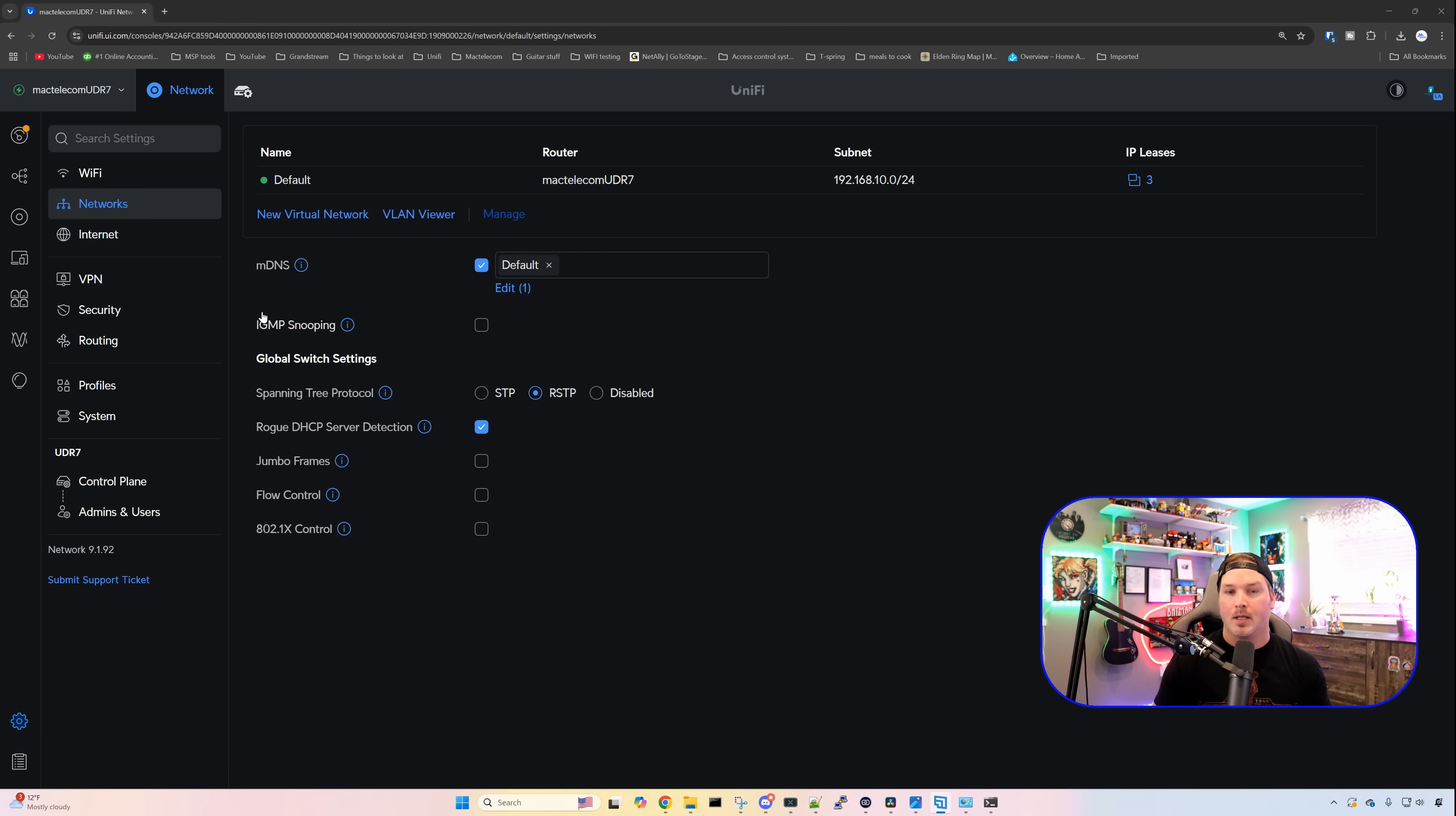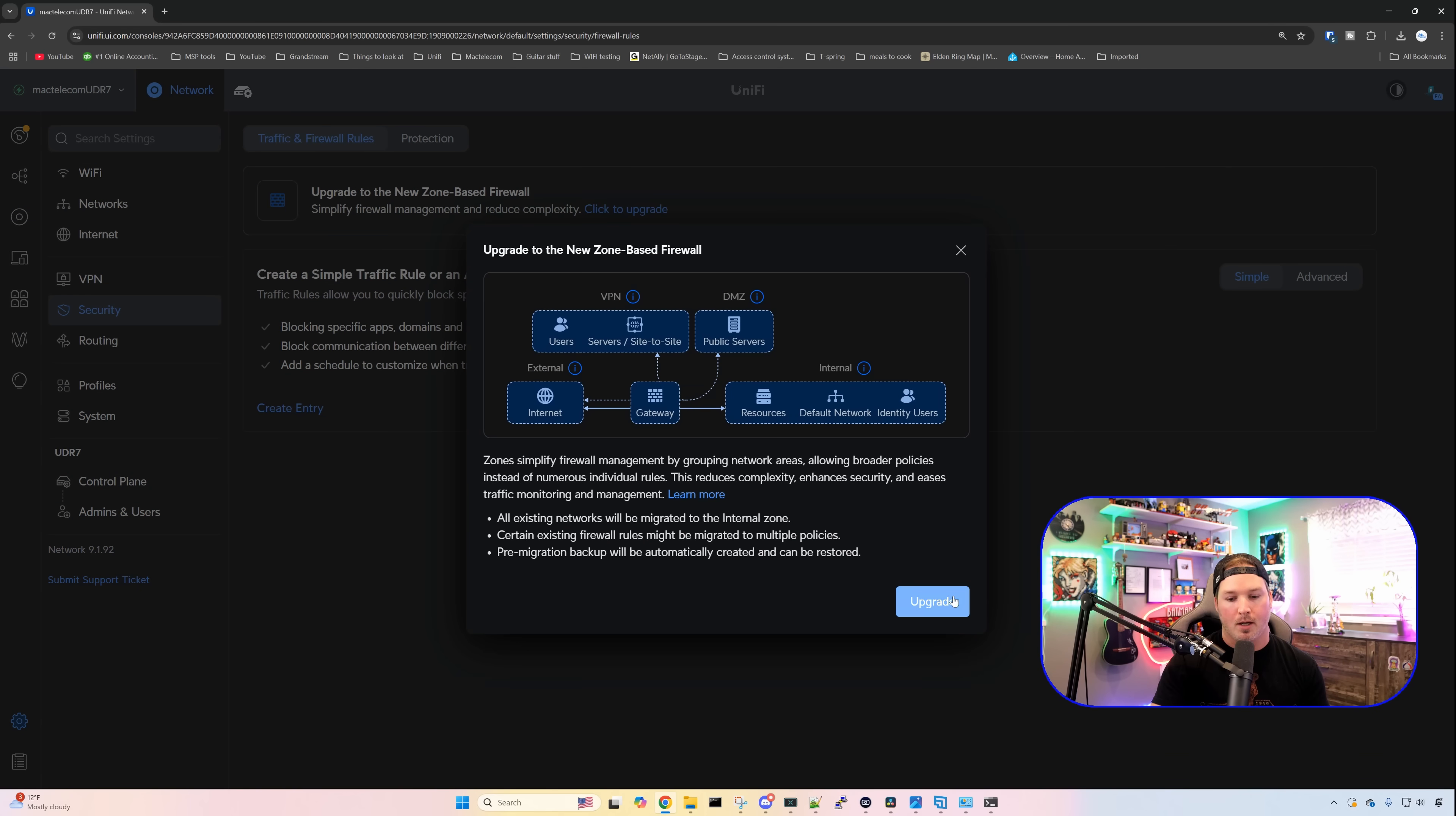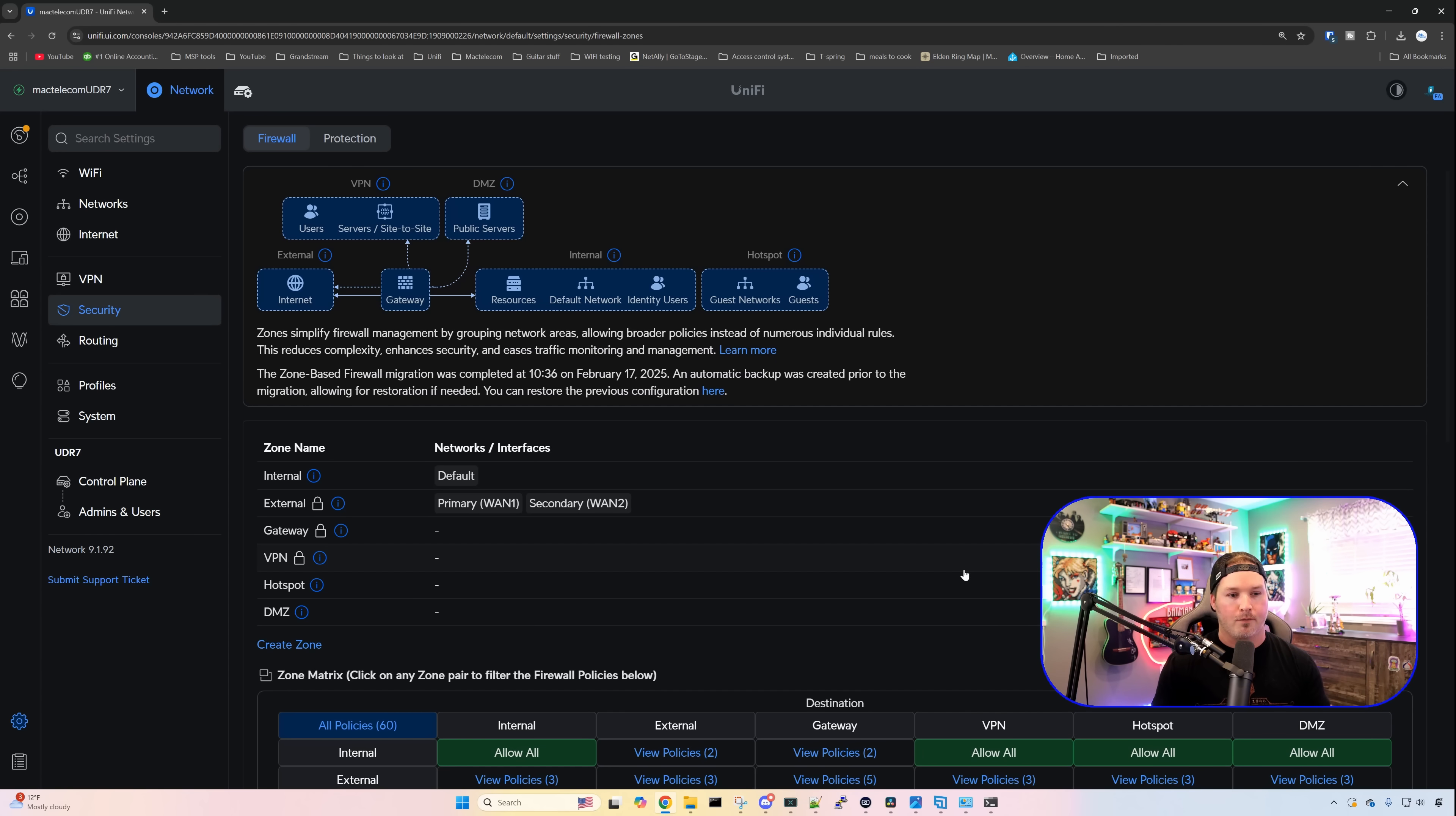Now let's take a look at what else the UDR7 can do. Now that we've seen the performance of our Wi-Fi 7 on our UDR, let's see what else it could do. We could create multiple different VLANs and Wi-Fi networks, and going down over to security, we also have the zone-based firewall, which I'm gonna click to upgrade now. If you haven't seen the zone-based firewall, I will leave my video down in the description below. But currently we're just running one network for this video, so we won't need to do anything with this.